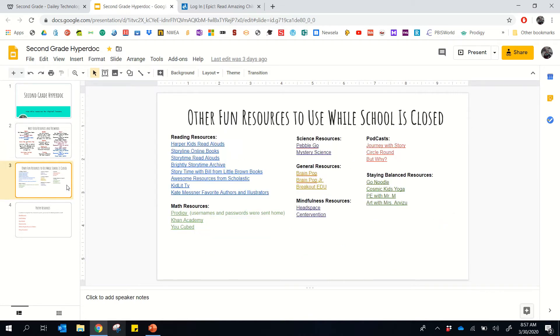Below is other resources that teachers have sent out. And I believe we sent this probably the first week we're doing it, and we've kind of been updating it since.